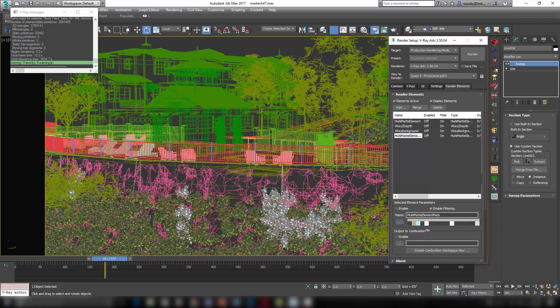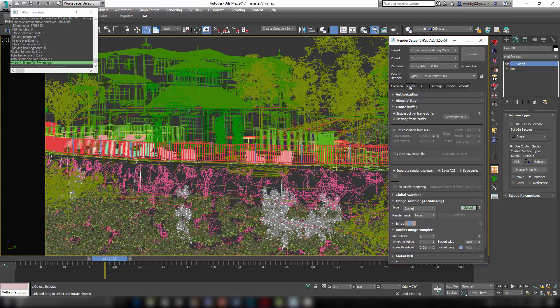And in After Effects, I can easily bring those in and composite as JPEG sequences. I use the Z depth to add some atmospheric depth to my scenes. I use these multi-mats to select certain materials in my scene and possibly tweak the colors in post in After Effects. And then I use the alpha and the V-Ray background in case I want to change the exposure, light intensity of the background or even replace the background using an alpha channel, anything like that. So that's how I prefer to do it. I save out all those channels together and then bring them in as different clips in After Effects and composite them all together to get it looking exactly how I want.